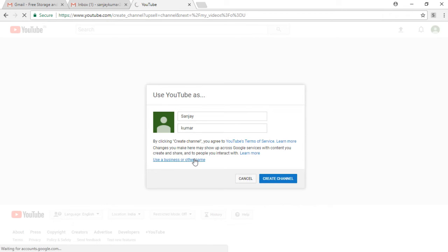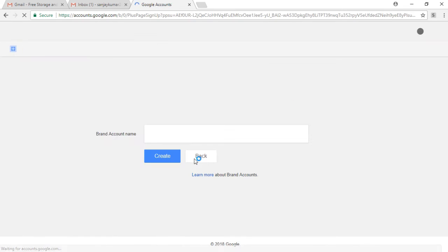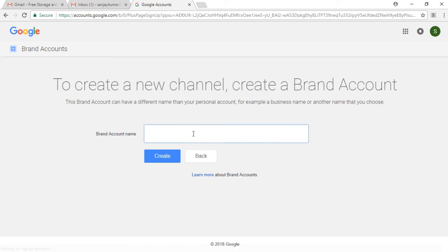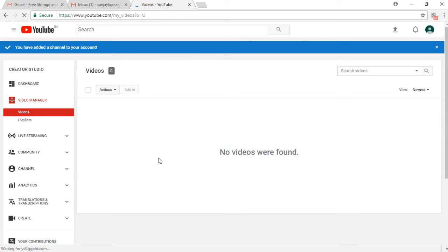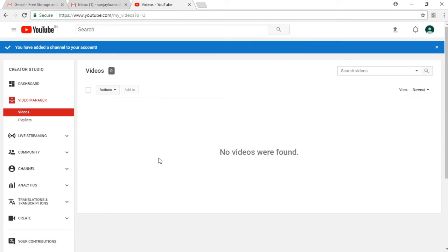For your business account, you have clicked on the next link. Here I have entered Sanjay Kumar again and I have clicked on create account, and then the page redirects you to YouTube on your Creator Studio YouTube page.